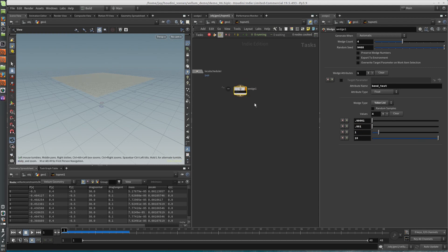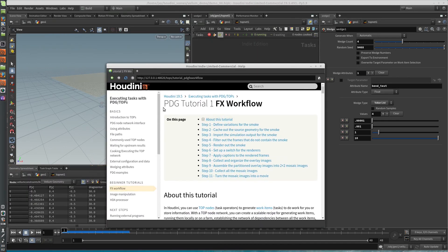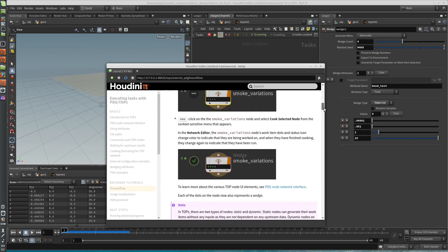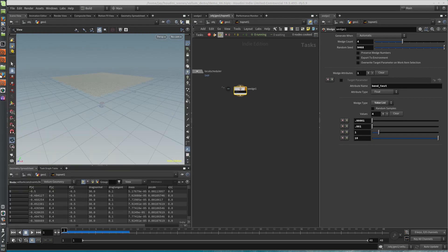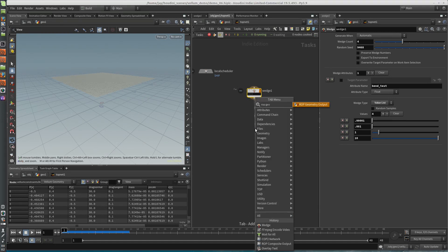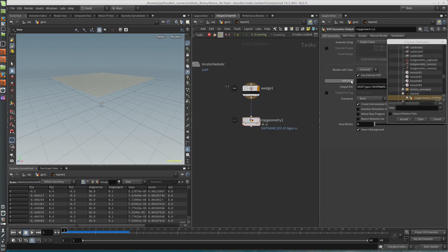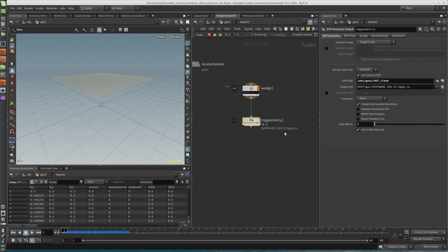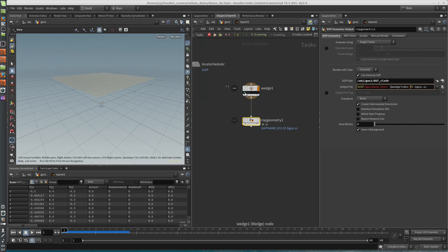Right-click, generate node. I'm basically following a really good PDG tutorial that uses an effects workflow as a demo — I'm just doing a abridged version of this. So we've got our wedge settings there. Now we're going to make a ROP geometry output node, point it to the SOP path to the outcloth. For the output file, this is important: by default each wedge is going to overwrite the previous output file, so we don't want that. We give it a wedge index, and each one of these will be a different index — 0, 1, 2, 3.